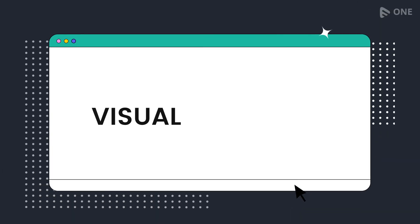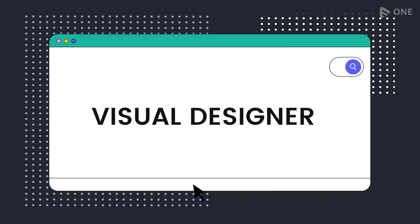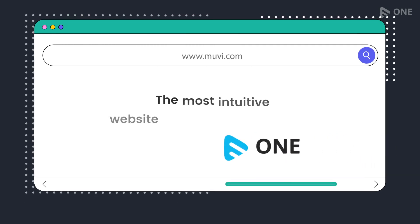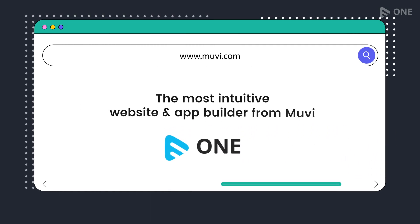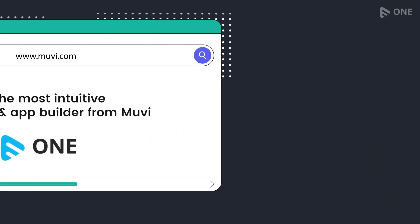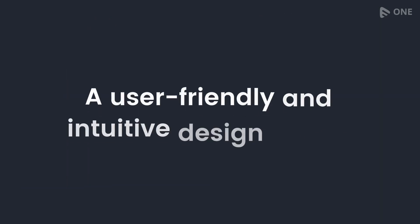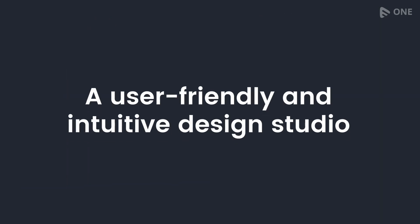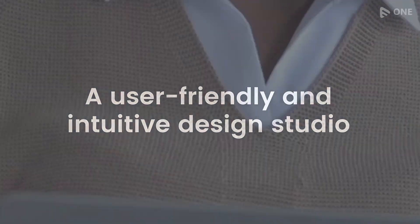Not anymore! Introducing Visual Designer, the most intuitive website and app builder from MUBI, a user-friendly and intuitive design studio, even for those with no prior design experience.